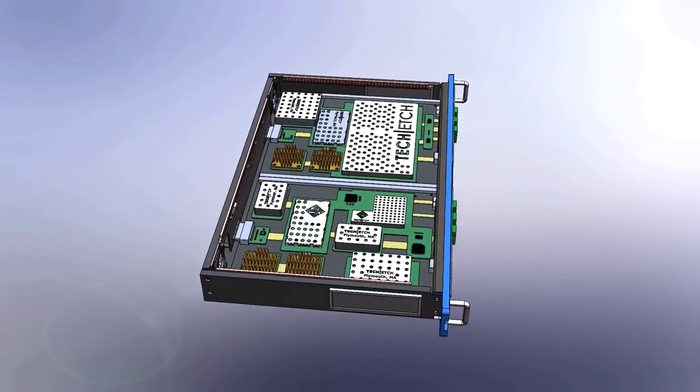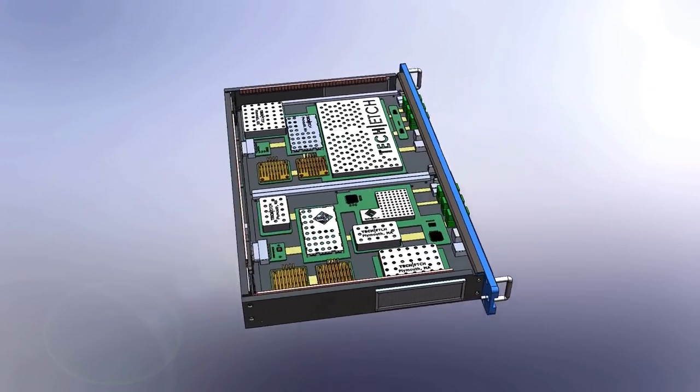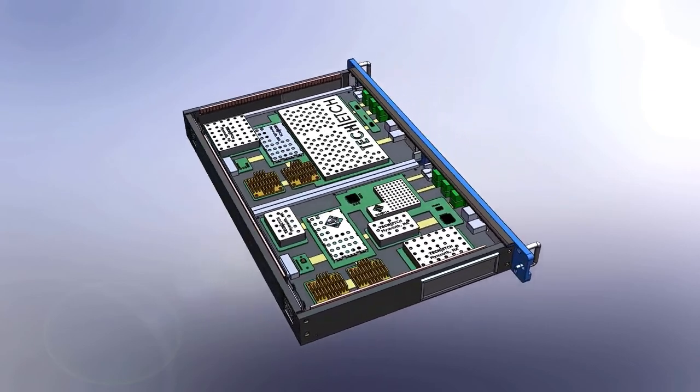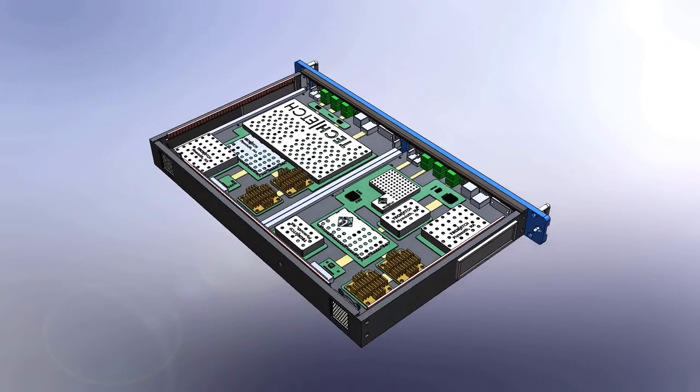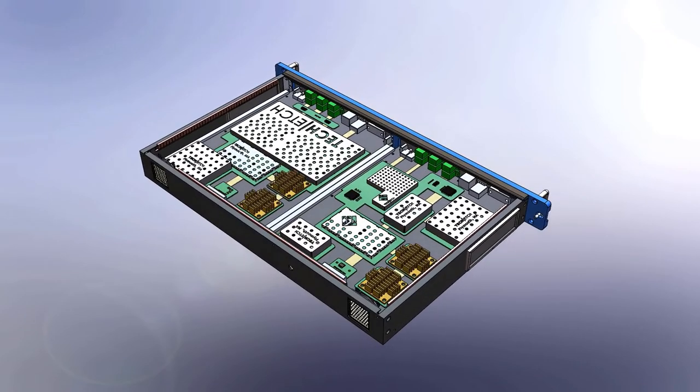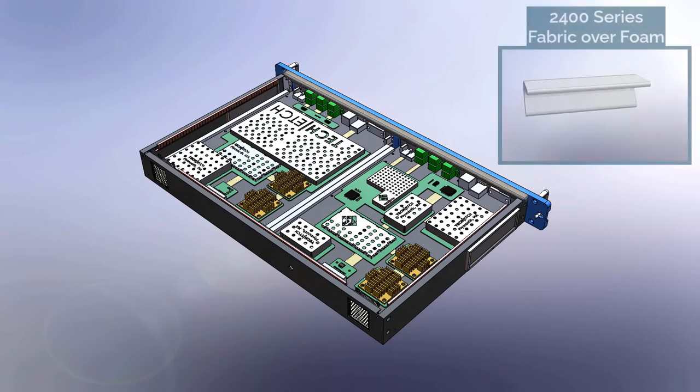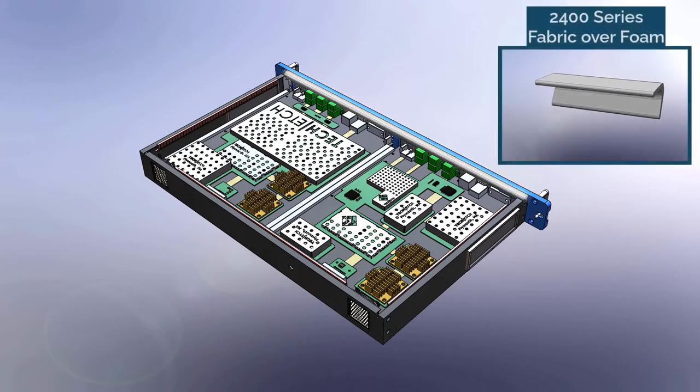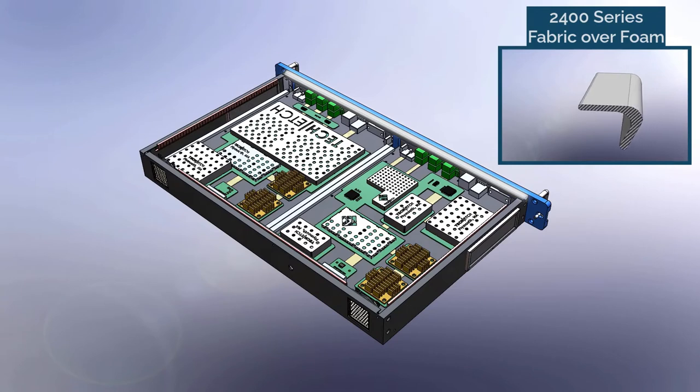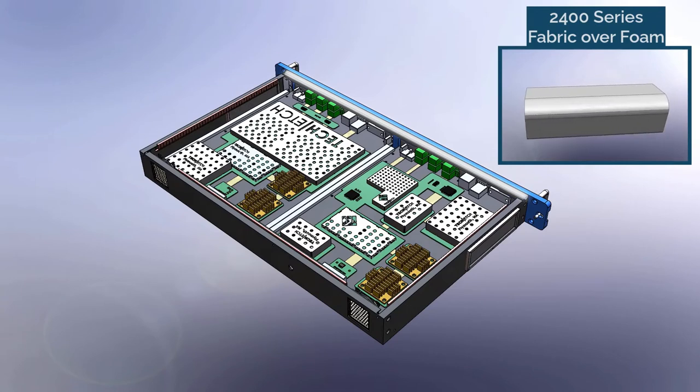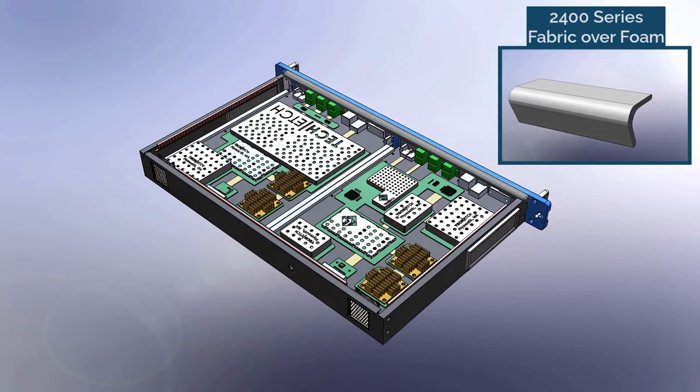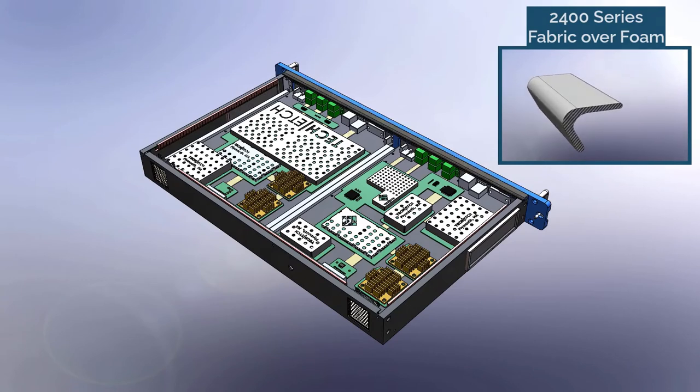Occasionally, gasketing and assemblies may make contact with components on a printed circuit board. Boards are delicate and can be damaged if excessive force is required to compress the gasket. Fabric over foam, also known as low closure force gasketing, can be used to shield these areas without damaging components.